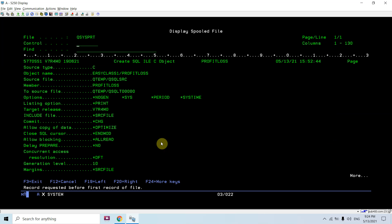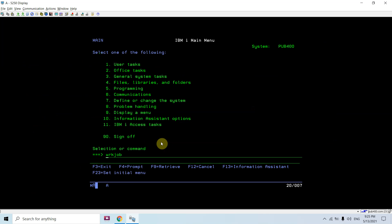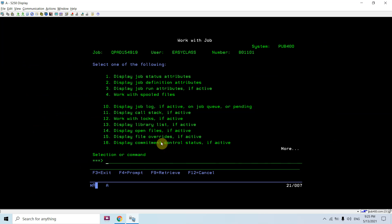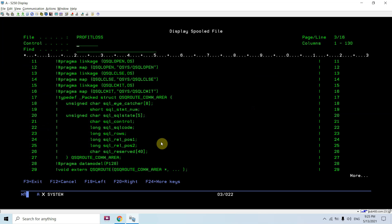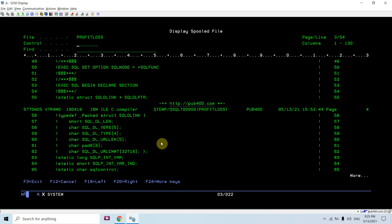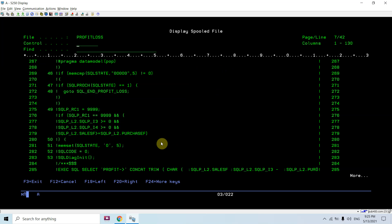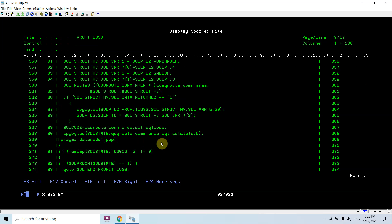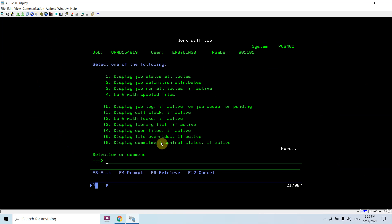Now if I show you, this function is created. You can see the corresponding C object is created, a C printer file source gets created — here is the listing. This is the compiler listing for this, so the C source was created for this.